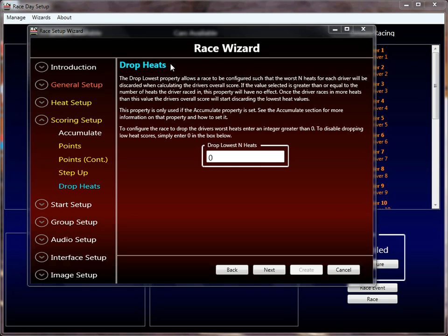Hi, welcome back to the Race Coordinator Race Configuration Tutorial. This is part 5 or 6 — I forget, I've lost track, there's so many at this point. I'm sorry that it's taking so long, but there's just so much stuff to cover. In this tutorial we're not actually going to set up any races; we're just going to talk at a fairly high level about the remaining properties I haven't gotten to yet. In future tutorials we will actually design those tutorials to set up specific race formats targeting specific properties that we want to showcase.